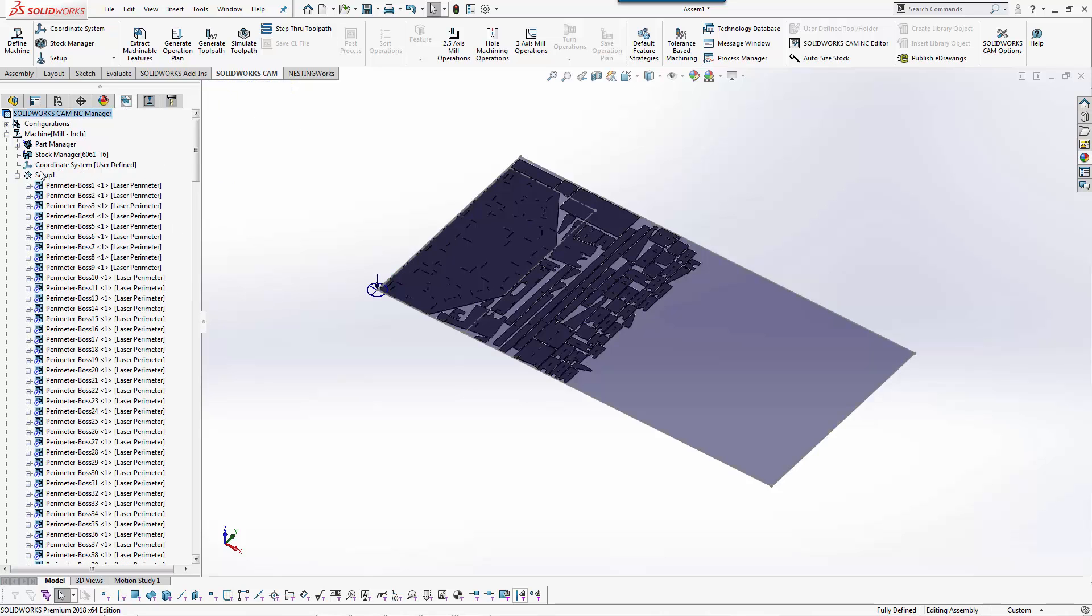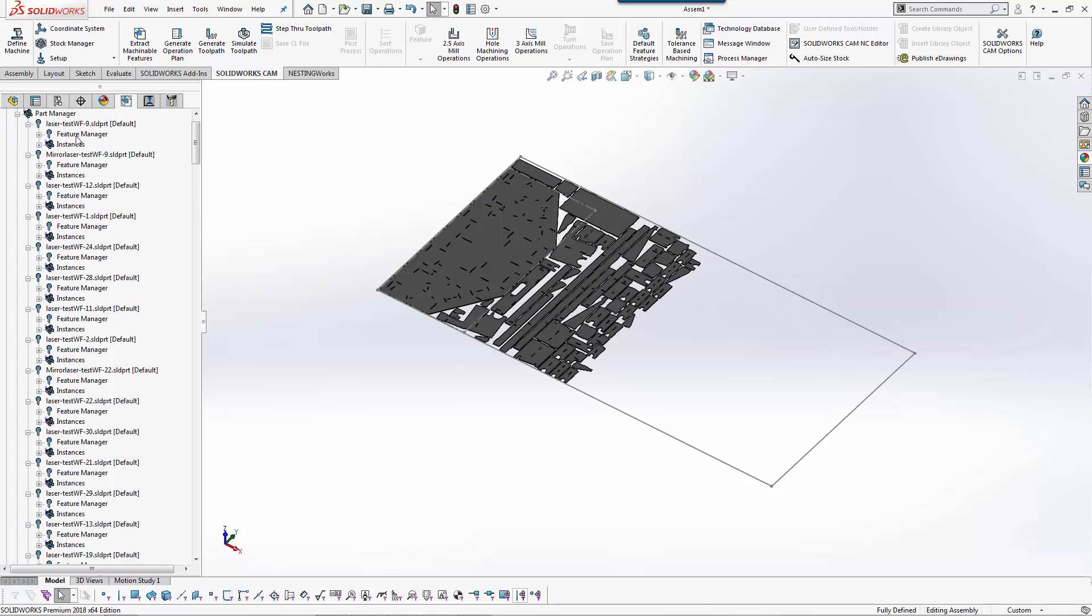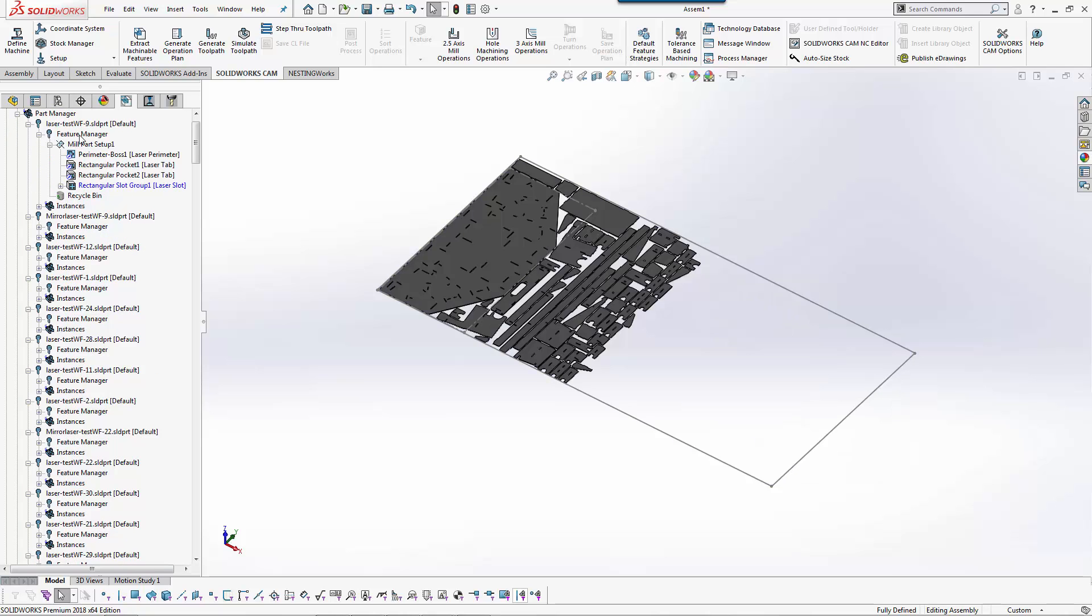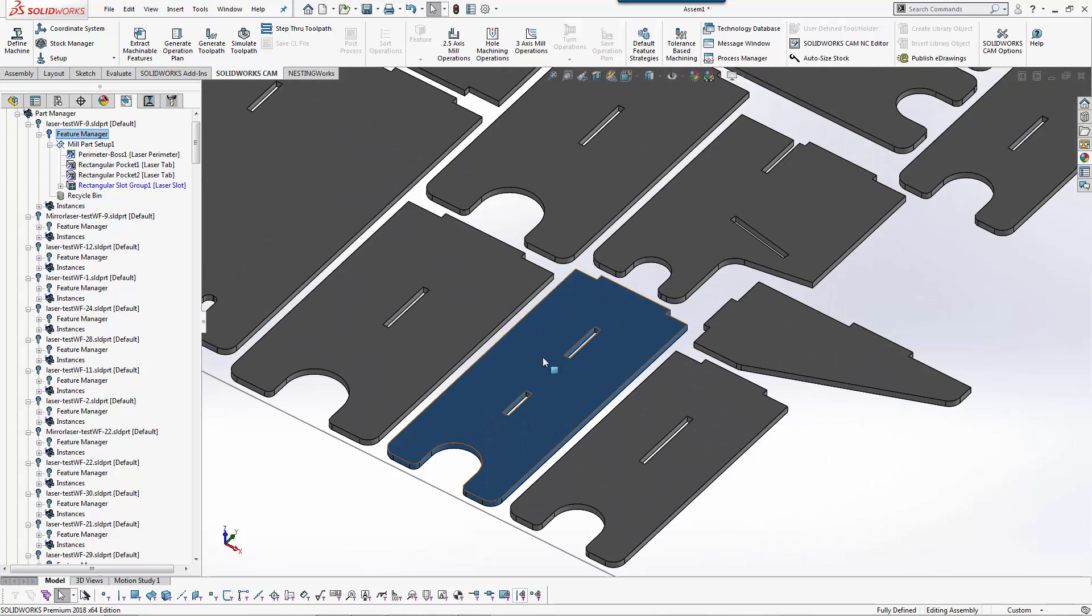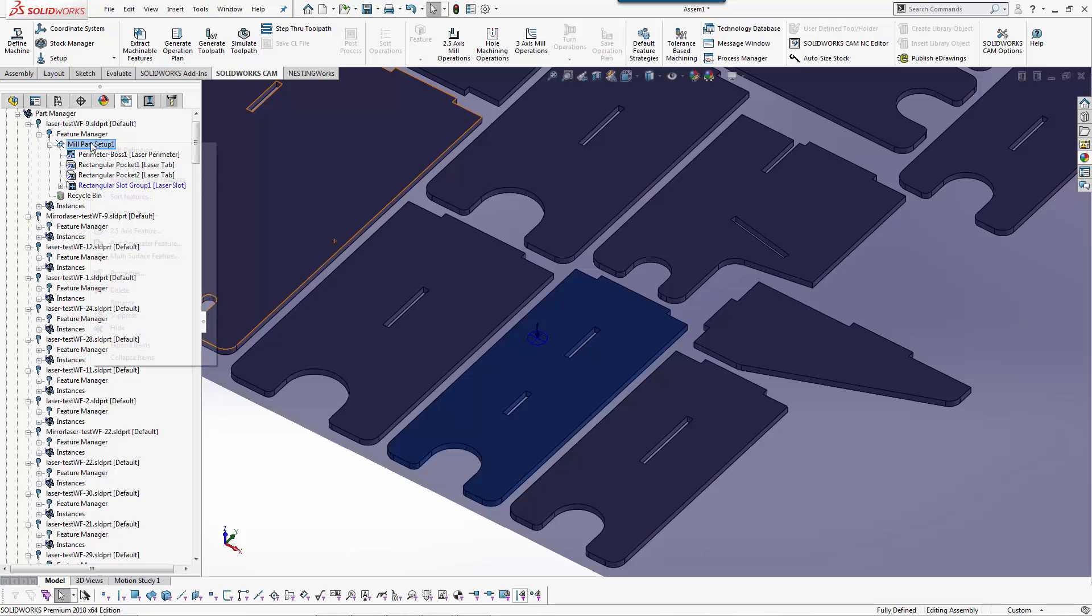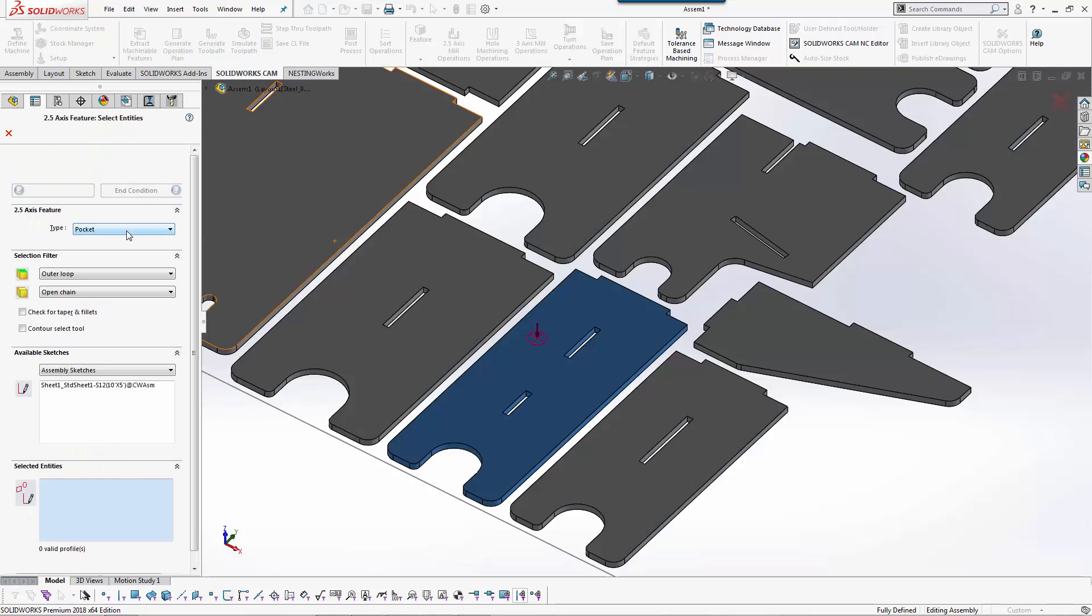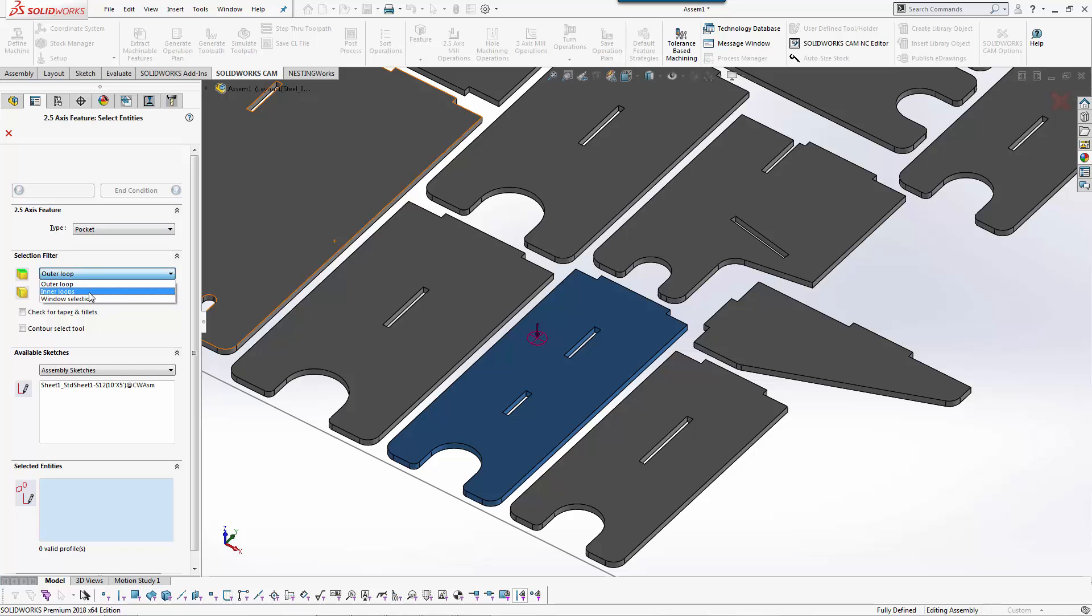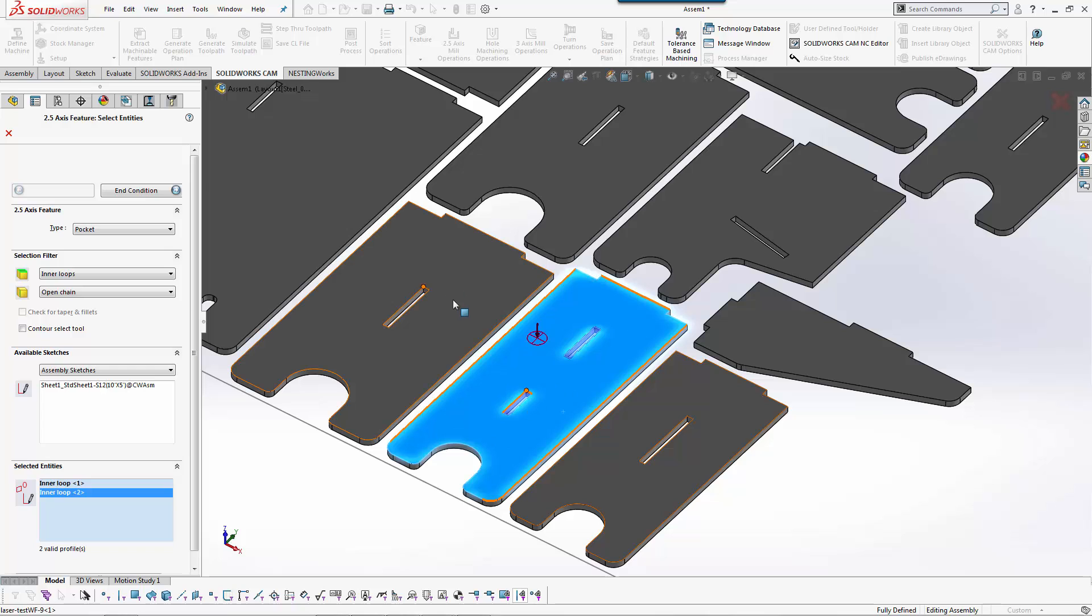You can use automatic feature recognition to speed up the process. You can also go in and individually pick features or groups of features. If I wanted to do a traditional 2.5 axis feature, I can say I want a pocket and I want all the inner loops. When I pick that face it automatically grabbed those tabs for me.